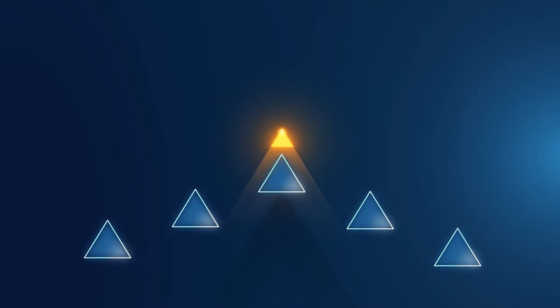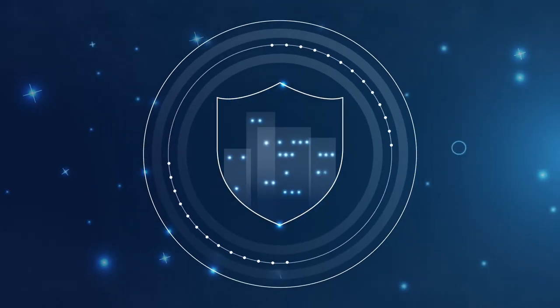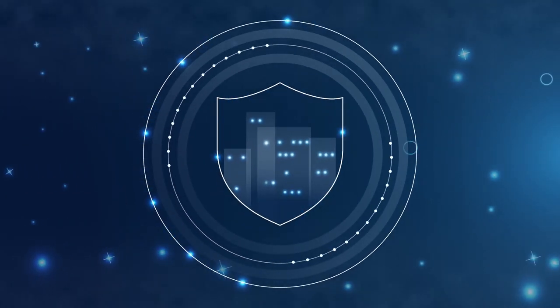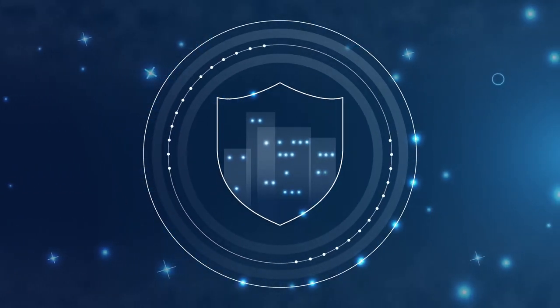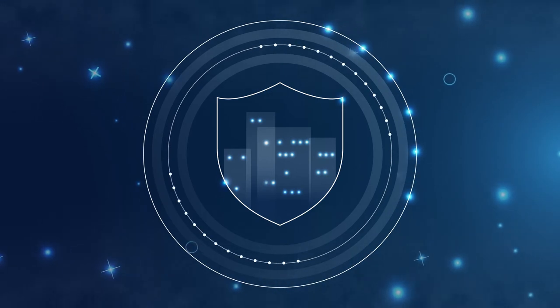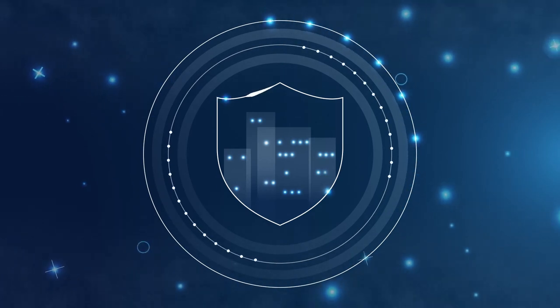Enlighten employees, change their behavior, and make them an active part of your cyber defense, keeping them and your entire company secure.